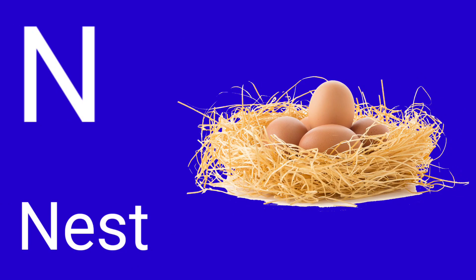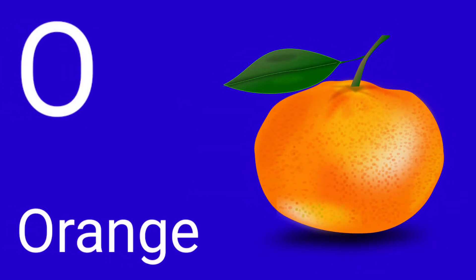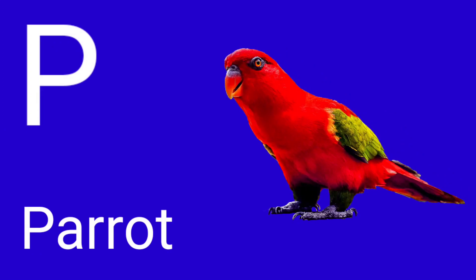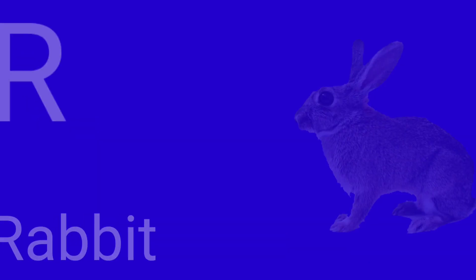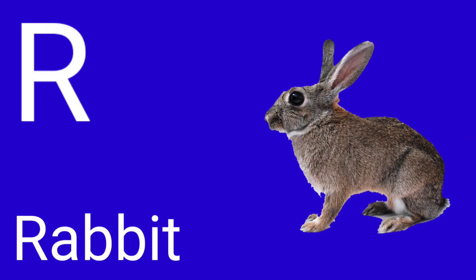N for Nest, O for Orange, P for Parrot, Q for Queen, R for Rabbit